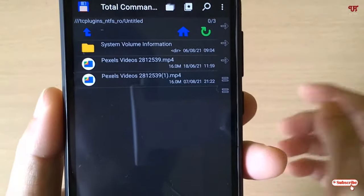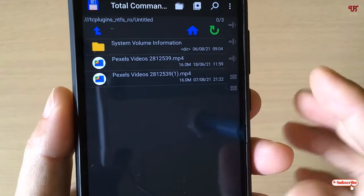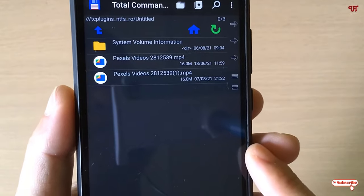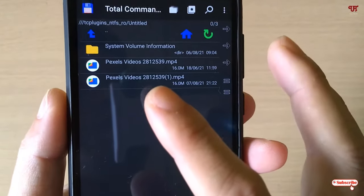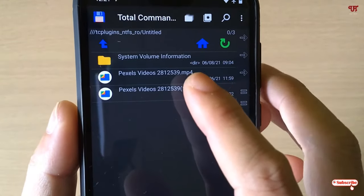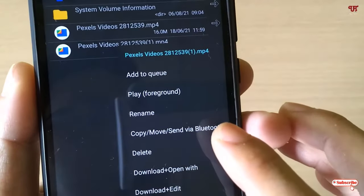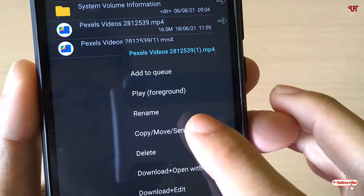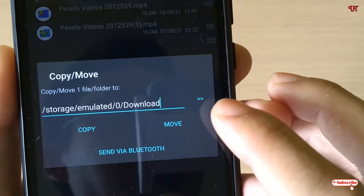You can see some files here. If you want to copy files from your NTFS formatted USB pen drive to your internal storage or SD card on your Android device, just tap and hold on the respective file. You will see the options: Copy, Move, or Send via Bluetooth. Tap the copy option.